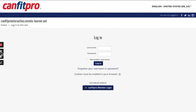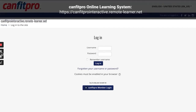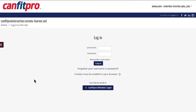In advance of your exam, log into the CanFit Pro Online Learning System, also known as CanFit Pro Interactive. This is where you'll complete the exam. Click on the bottom blue button that says CanFit Pro Member Login to login. This is the same login that you created with your CanFit Pro Member Portal Account.